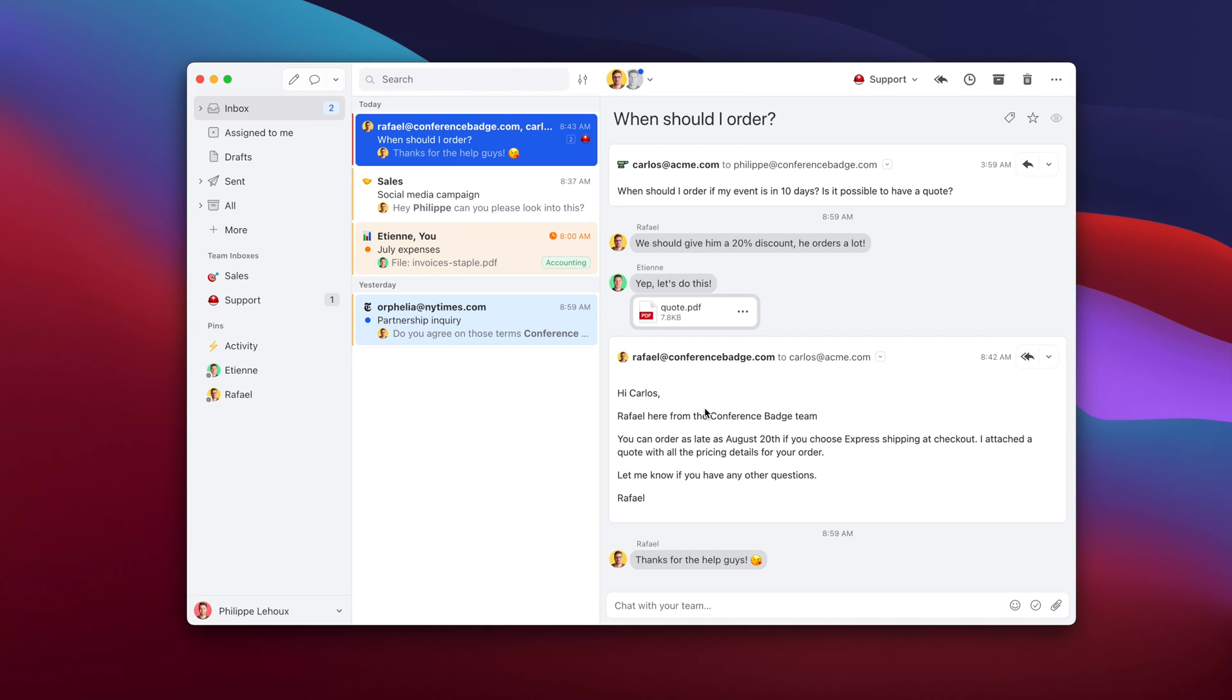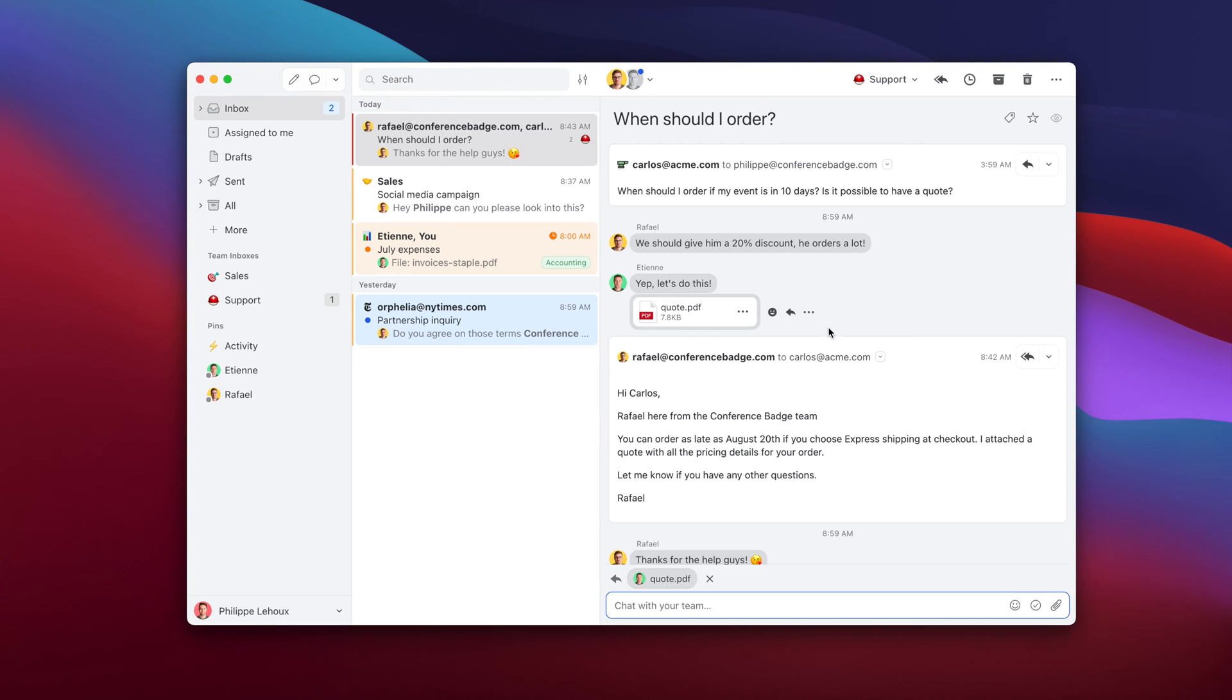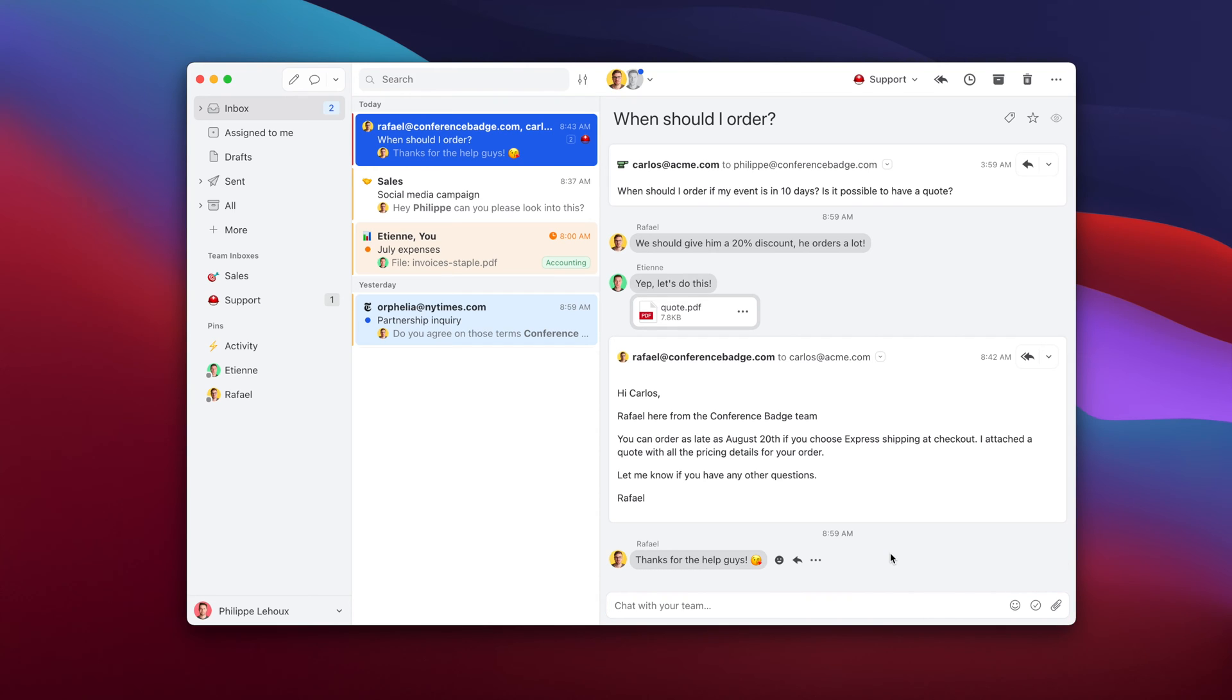Basically, Missive is a collaborative email client plus any other type of messages like SMS. And that's what we're going to look into today. How can you collaborate with your team on SMS? We historically support only one type of provider, it was Twilio. But the good news is that a few weeks ago, we released our integration with a new player called SignalWire.